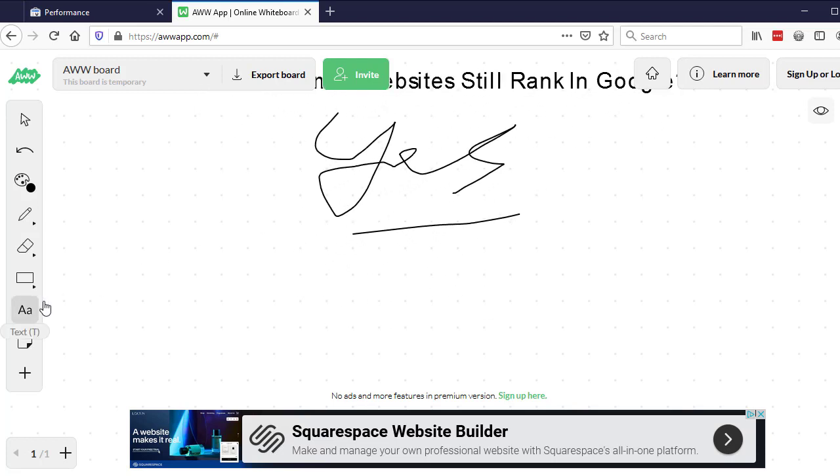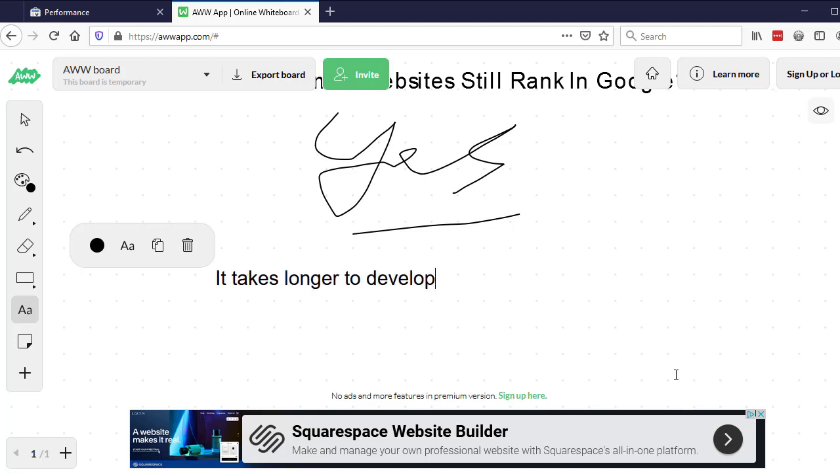So the very first reason, and this is probably the biggest issue with ranking a Joomla website is it takes longer to develop. So if you want to build something in WordPress, it is a hell of a lot quicker to get done than it is in Joomla. And some developers will argue the point, but I've worked with a lot of different developers. I can develop myself. That's how I started out. And I'm 100% confident that it is not faster to develop in at all.